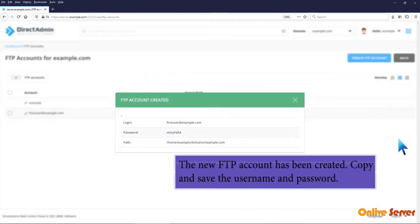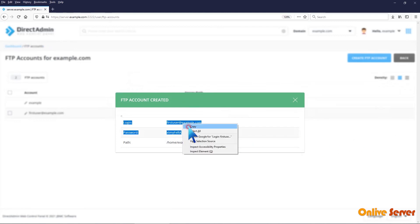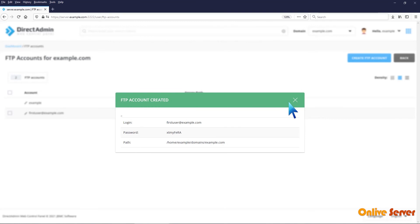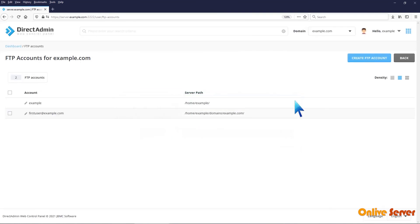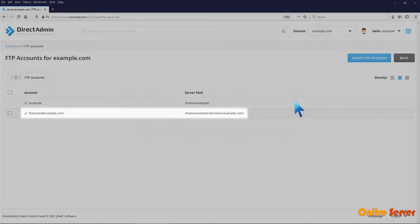The new FTP account has been created. Copy and save the username and password. Here is the new FTP account we just created.